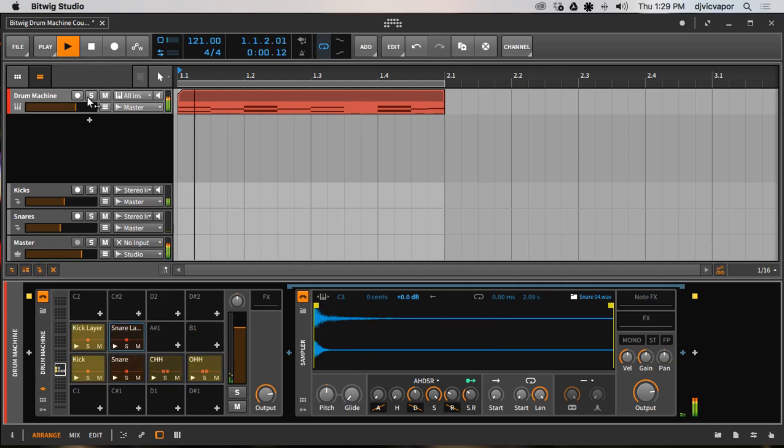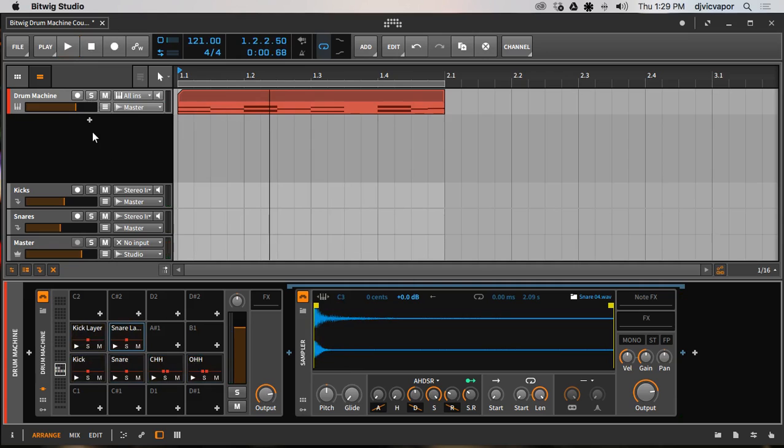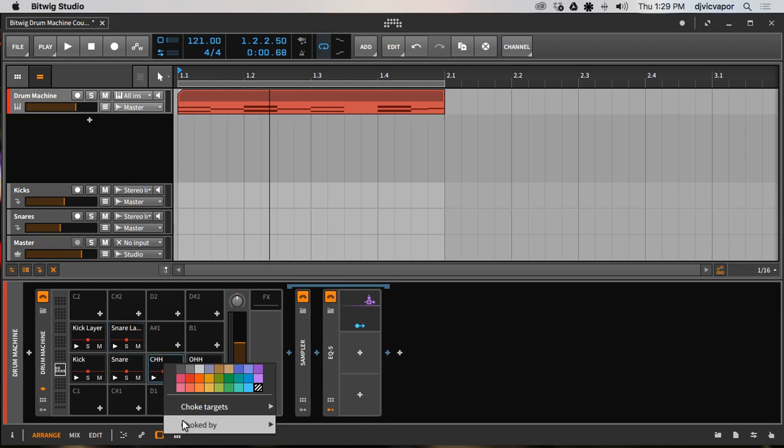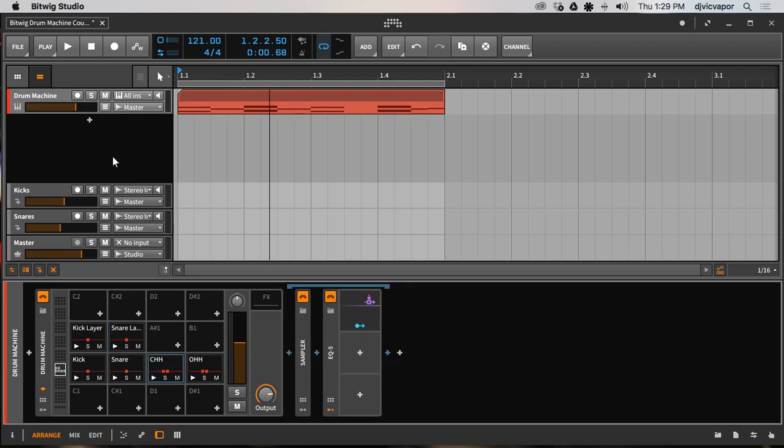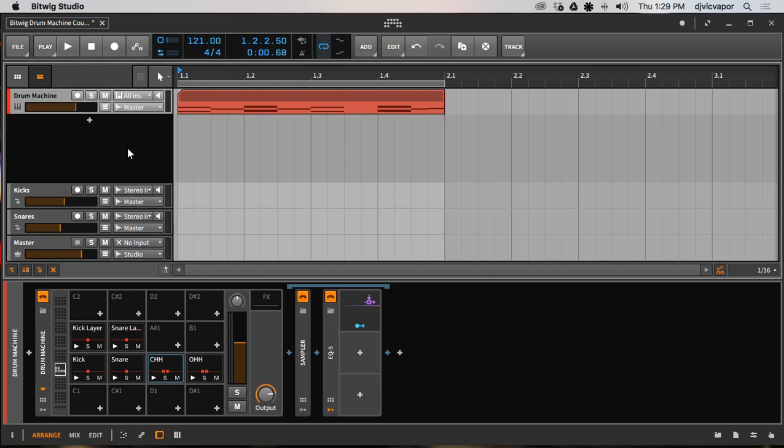Now you're getting that nice clean change of sounds as far as snare to hi-hat. It's simply a right click and then you choose what target you want to choke or close off the previous sound. When that sound is activated, hopefully that makes sense to you. Pretty simple, pretty easy.